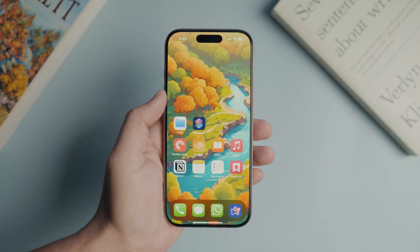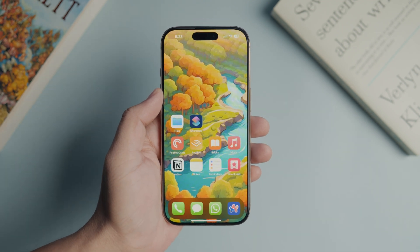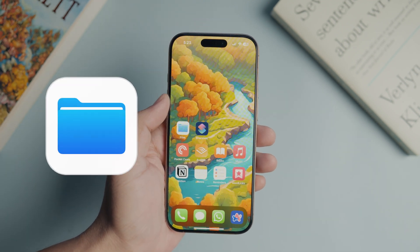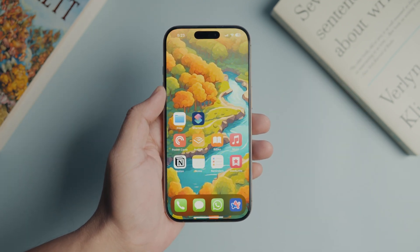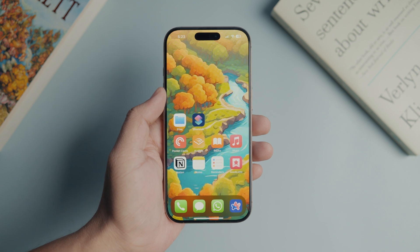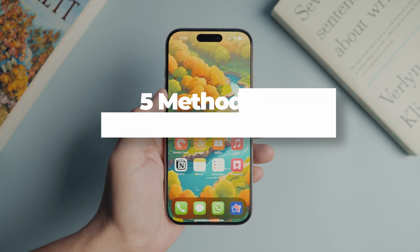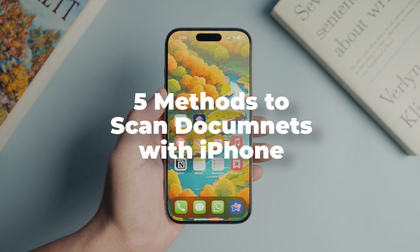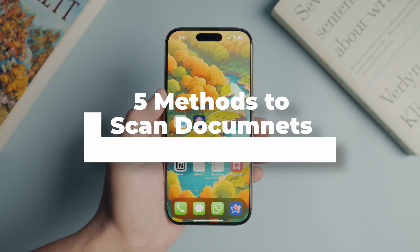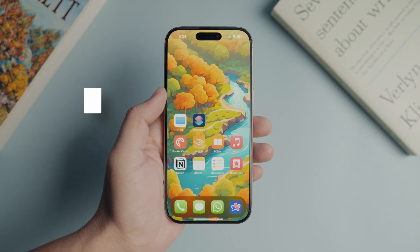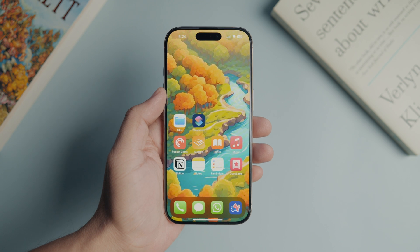You might know you can scan documents with an iPhone using the Files and the Notes app. But did you know there are multiple methods you can use to scan documents using these apps? In this guide, I'll show you 5 methods to scan documents with iPhone.